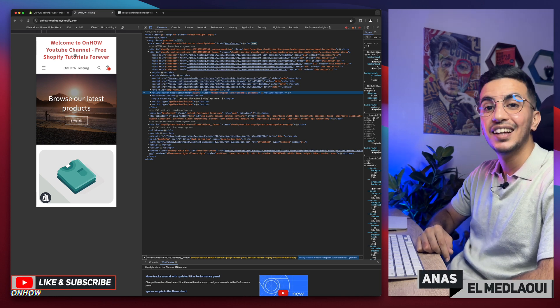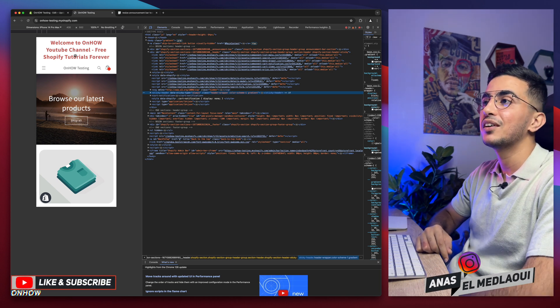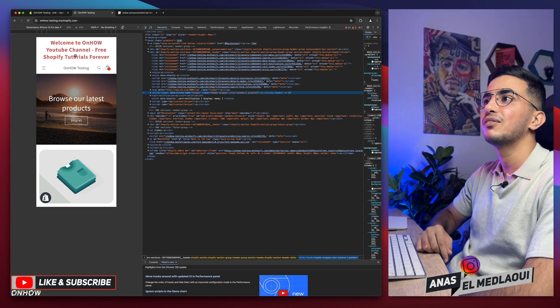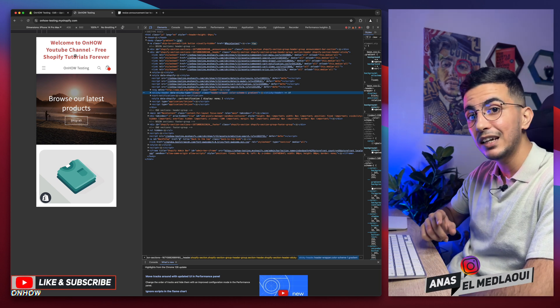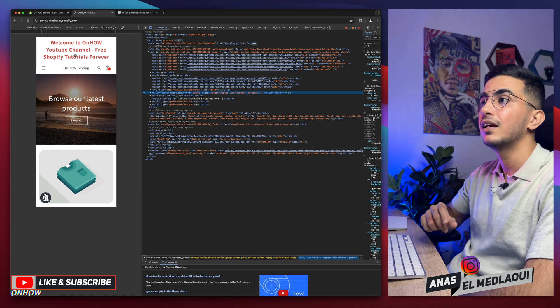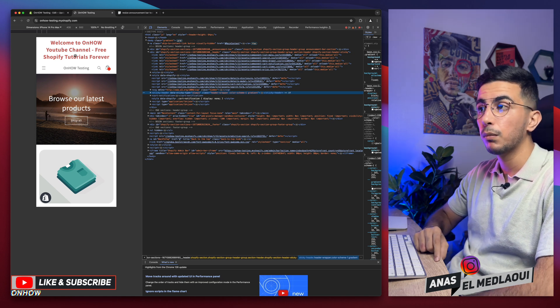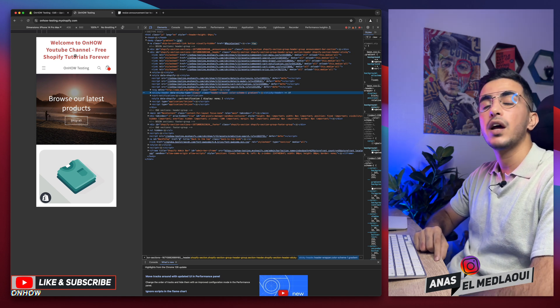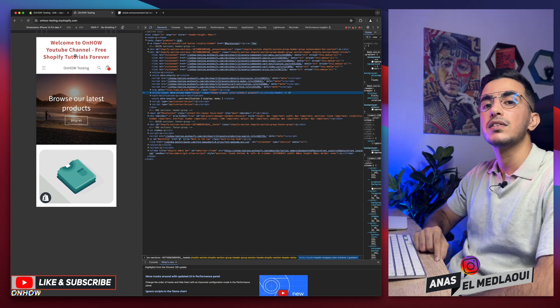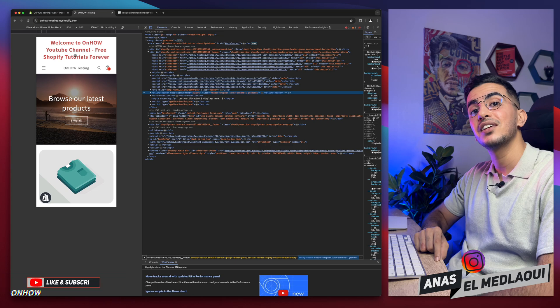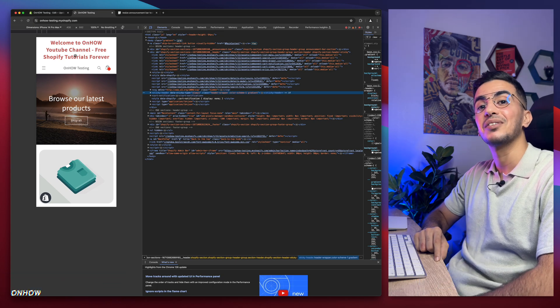That's how you resize the announcement bar on your Shopify store for mobile only. If you have any questions, drop them in the comments. I think my job is done — thanks for watching, catch you on the next one.